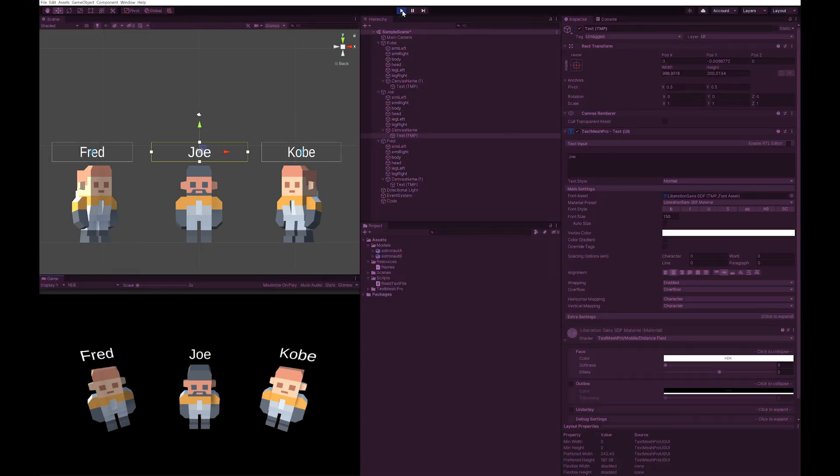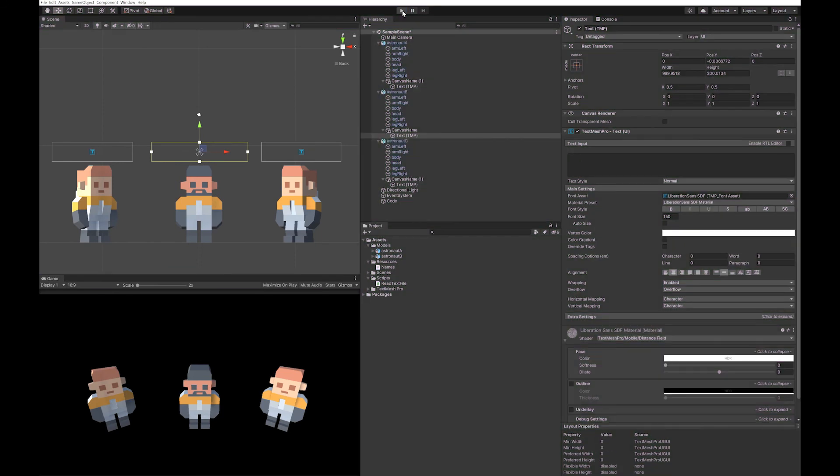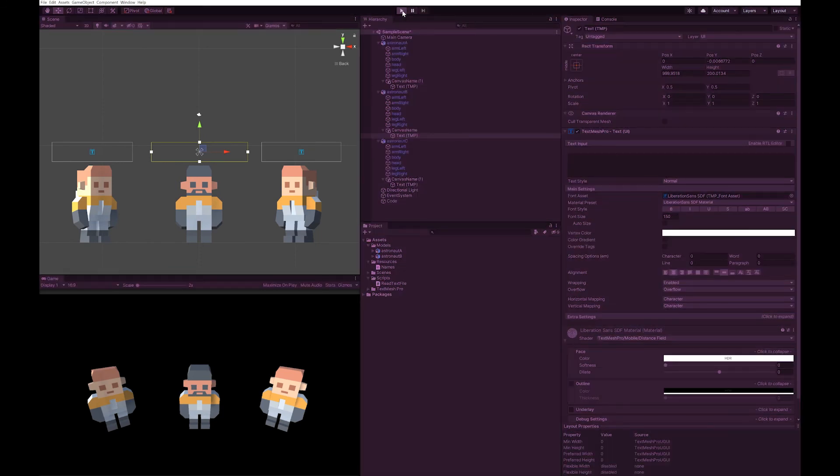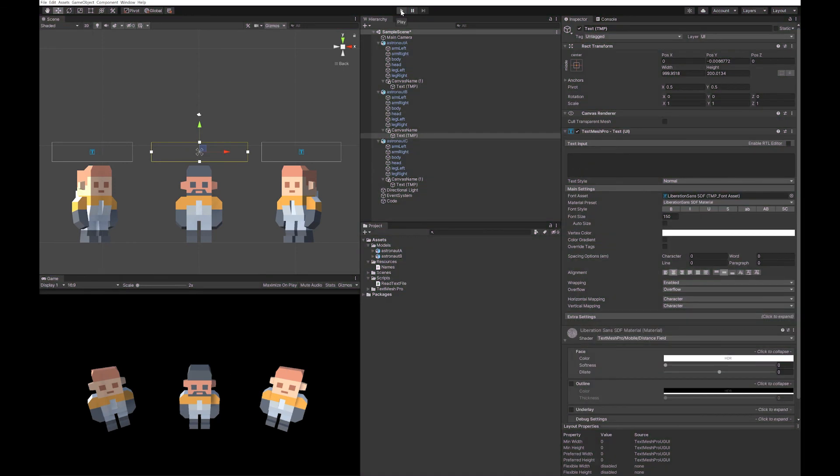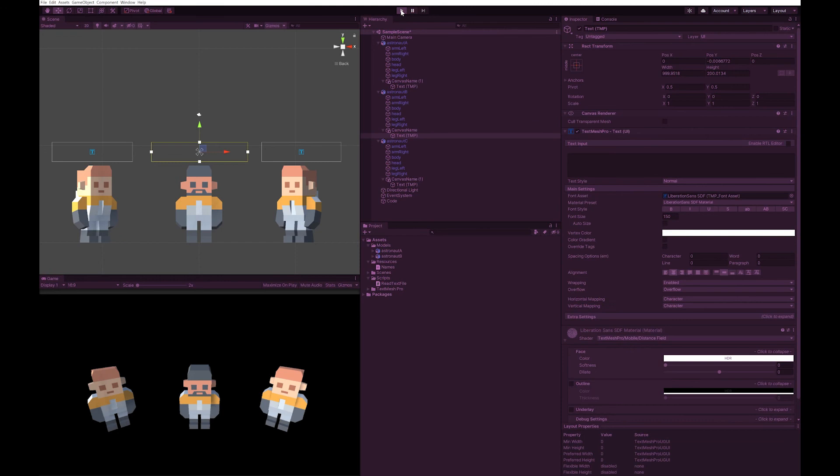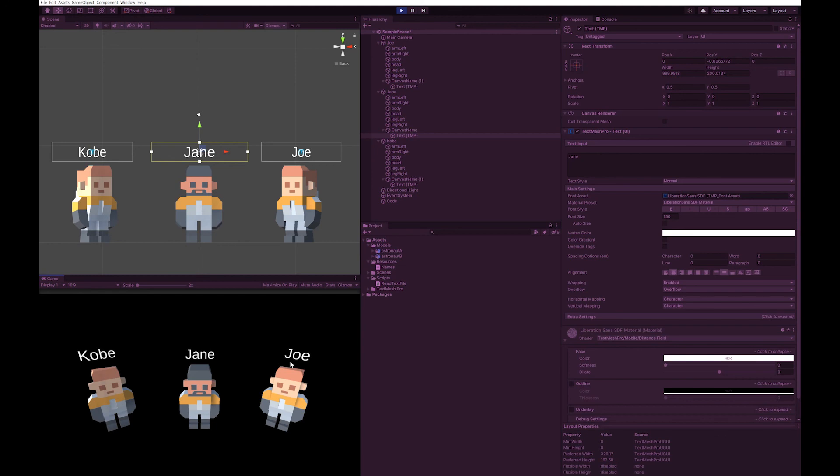I'm just going to hit the play button, and we've got Fred, Joe, and Kobe. I've played again, and this time we've got Sarah, Izzy, and Kobe. I'll play once more. This time we've got Kobe, Jane, and Joe. So as you can see, we're getting random names for each of them each time we do this.